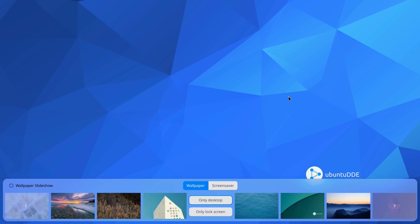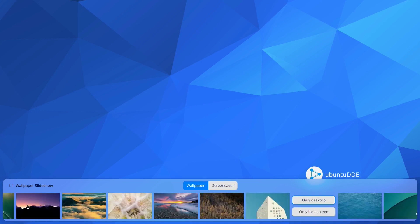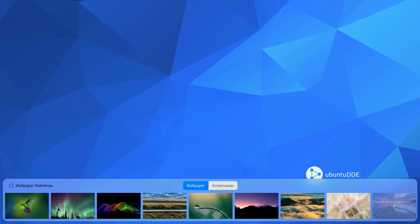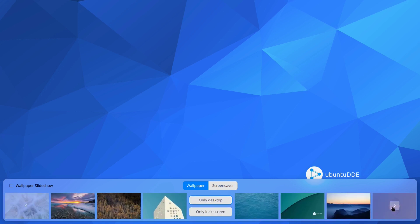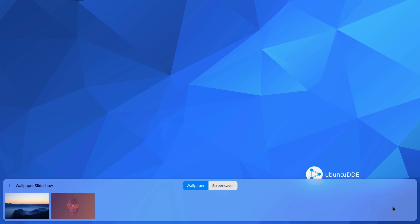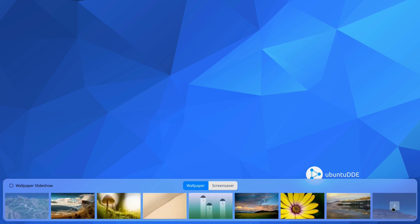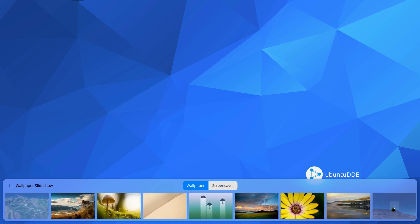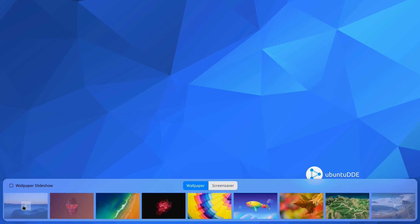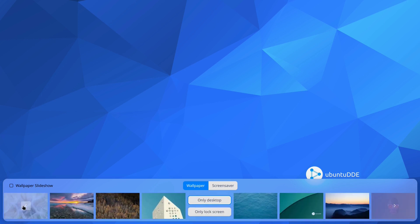The desktop is active in Ubuntu DDE. So we right click it and choose the option to change the background image and screensaver. Ubuntu DDE is renowned for its use of high quality default wallpapers. We'll choose this one.